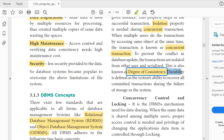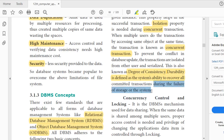The last ACID property is durability. Durability means that supposing there is some error or system failure during a transaction, the system will automatically recover. Durability is defined as the system's ability to recover all transactions even if the system fails. If there is a crash, the system will back up automatically.